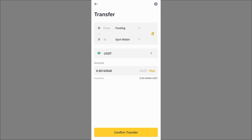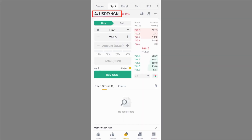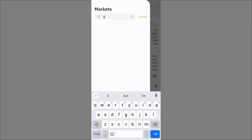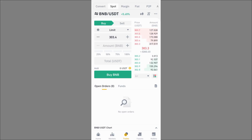Select the crypto asset — say USDT — click the maximum amount or enter the amount, and click Confirm Transfer. That sends it to your Spot wallet. Now if you have USDT but want to send BNB to Trust Wallet instead, go to Trade, search for BNB/USDT, and click on it. Since you have USDT and want to buy BNB, click on Buy.